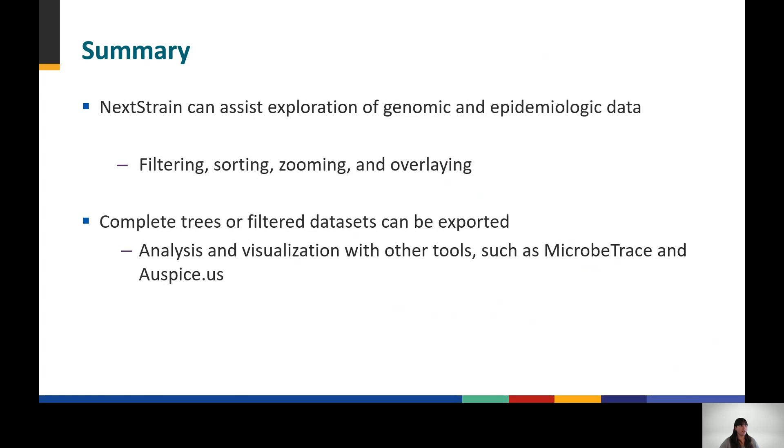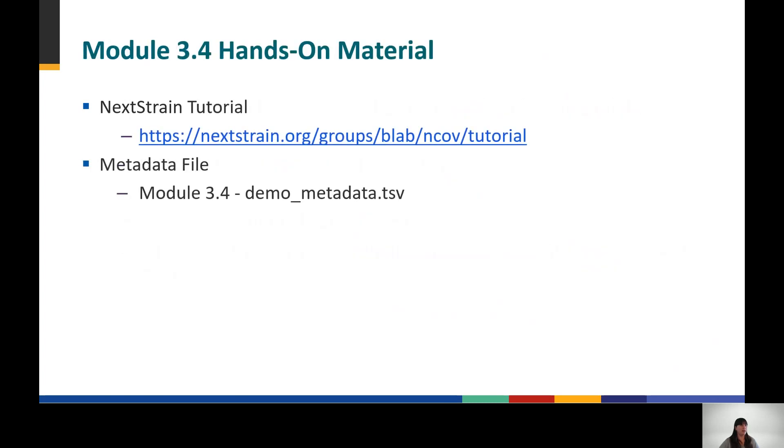The tutorial Nextstrain build can be accessed here, along with the demo metadata file I used in this demonstration. Again, all outbreak information in that demo file does not represent real data and was created for demonstration purposes.